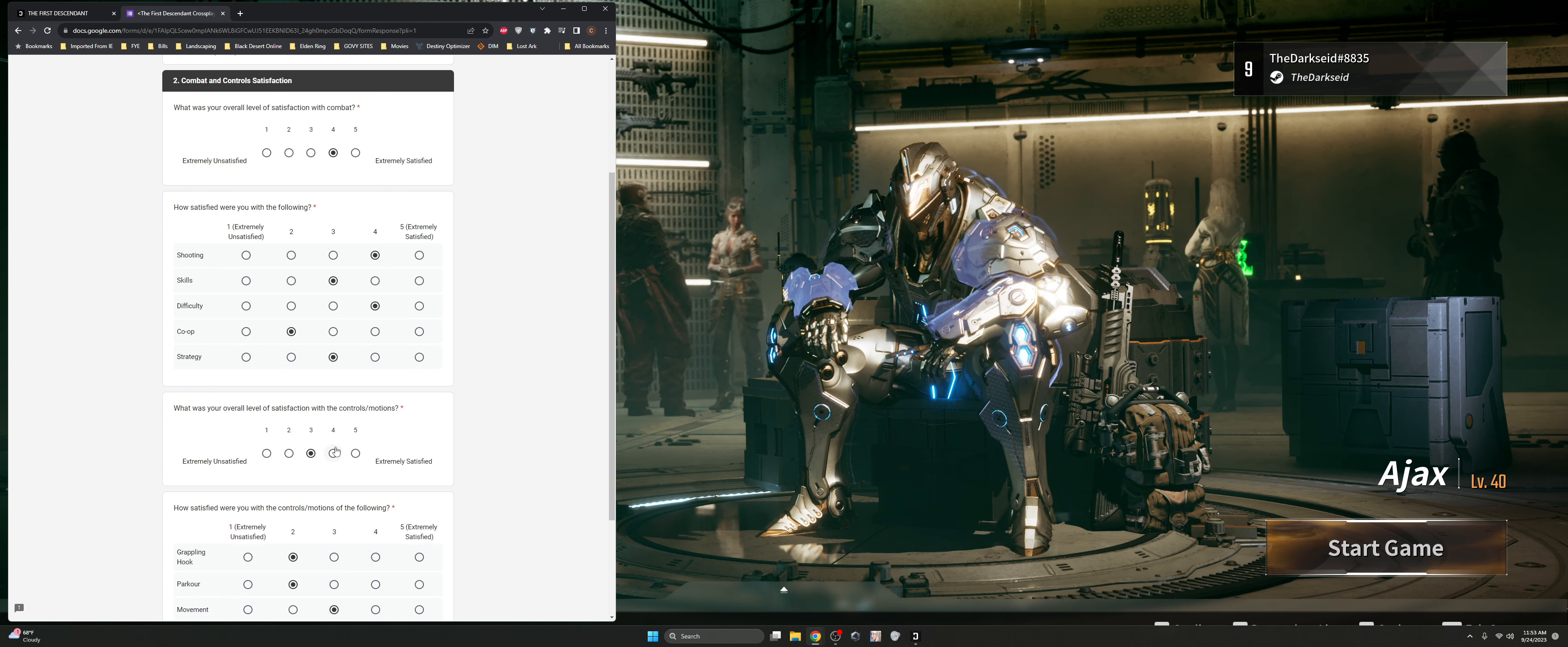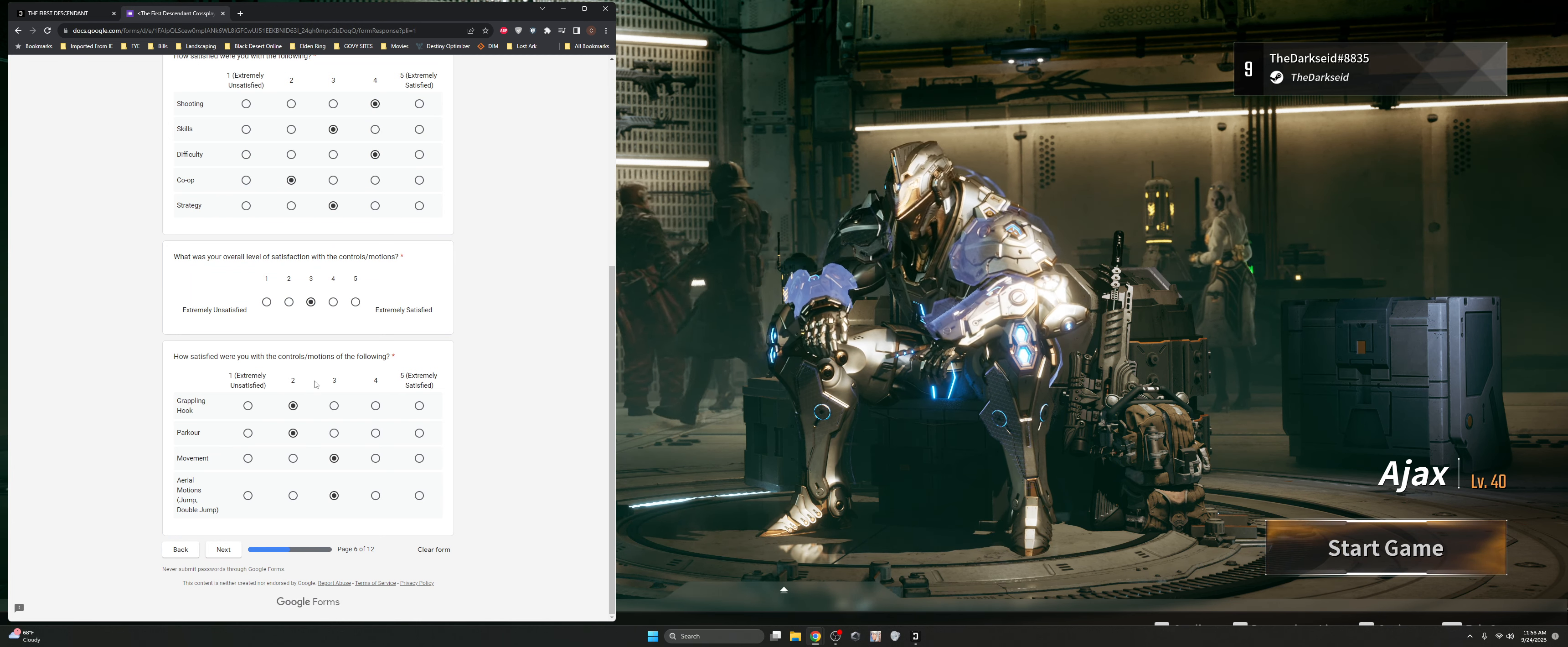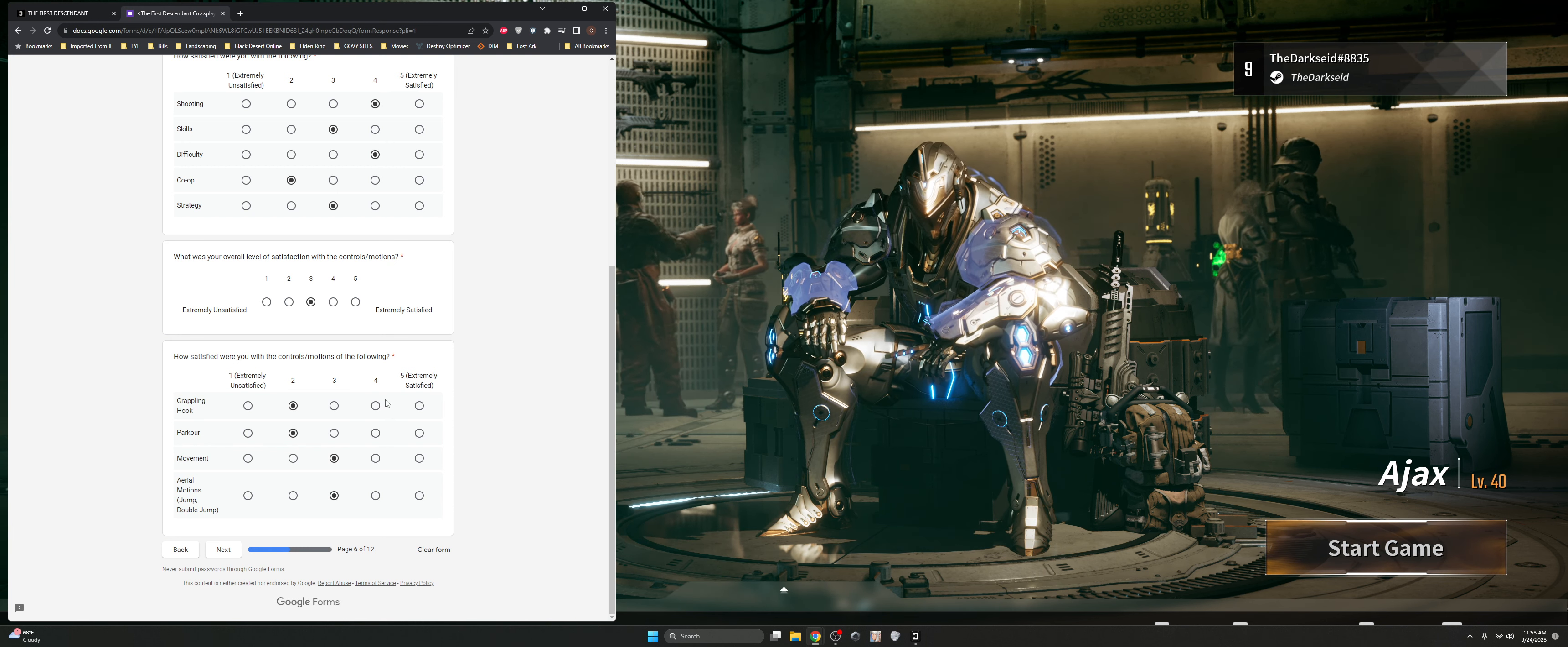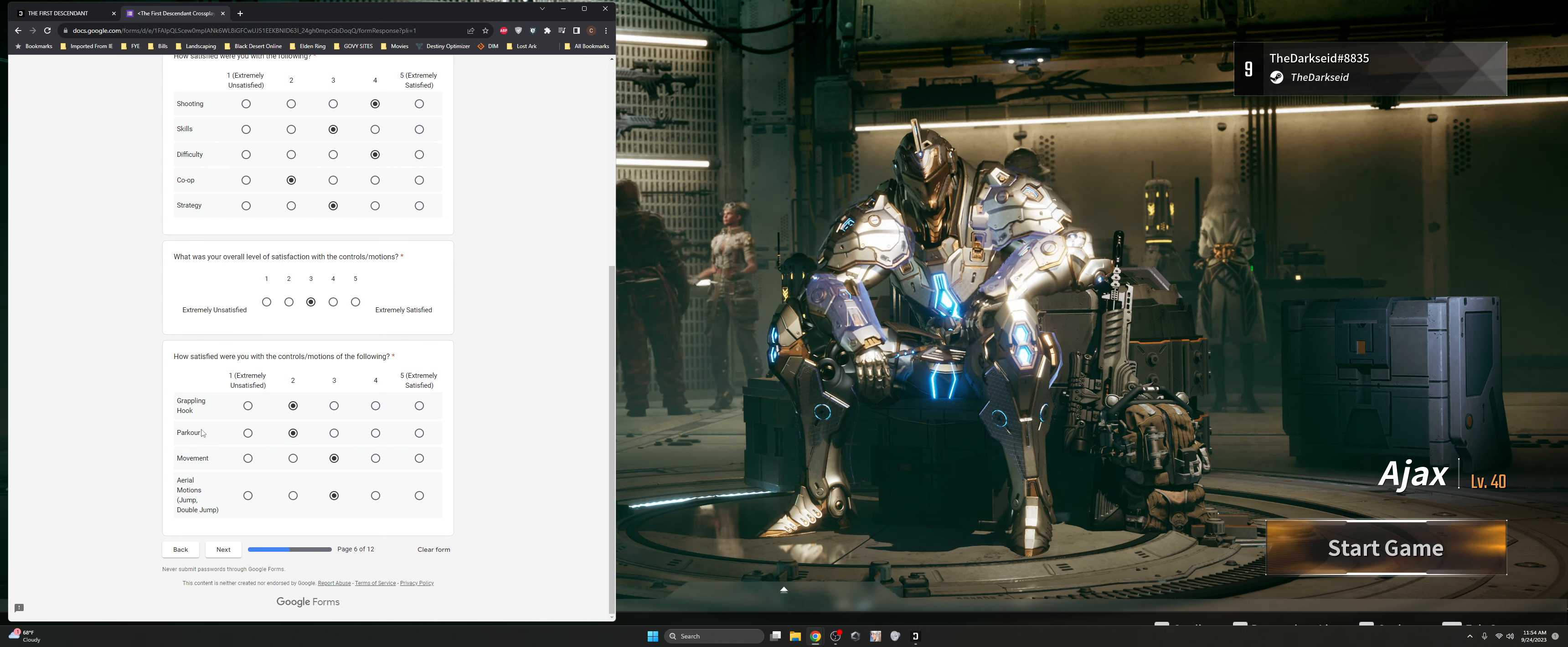The overall control with the satisfaction of controls and motion, it can be tightened up a little bit more. The grappling hook, I'm not a fan of grappling hooks. Definitely gave you something to do. There was no parkour in the game so I'm confused about this. If they're going to put some parkour in the game, maybe we're playing on an earlier version.